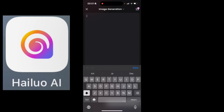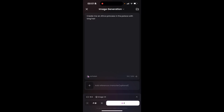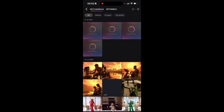Now let's look at text-to-image as well. I'll type: 'Create an African princess in the palace with long hair.' You can describe the character as much as you want, but I'll keep it concise. I'll click generate — four coins creates four images for you. This is super good on Halo AI, and again I'll be linking their link in the description box — please go there and get the link to sign up.